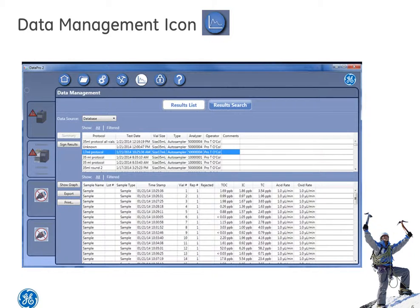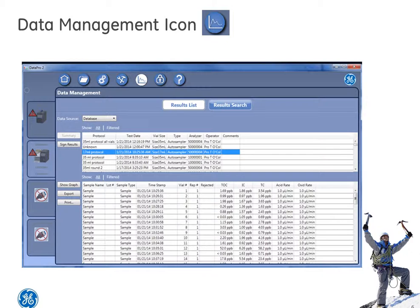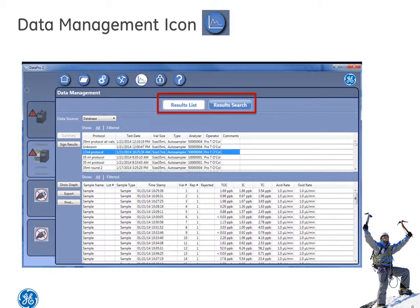The data management icon helps users to view, search, and print previous measurements and protocols. The results list gives you a tabular selection of the previous tests run on the unit, whereas the results search tab helps you get more refined in searching for data.